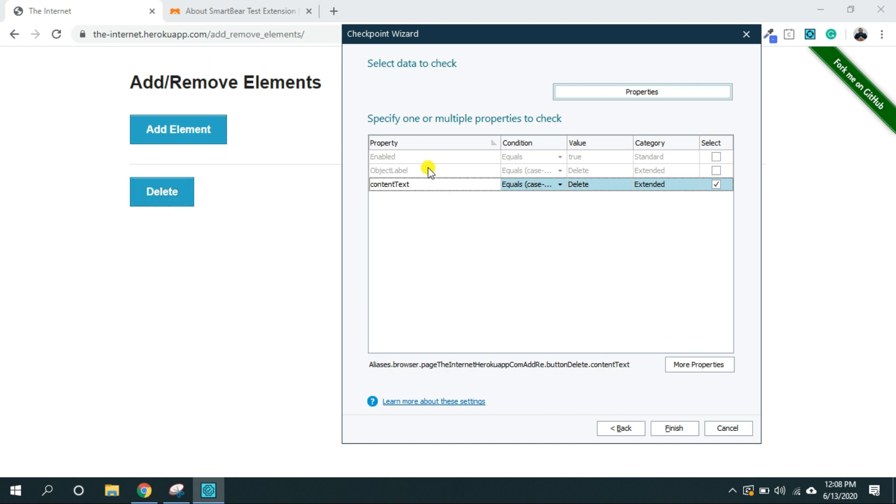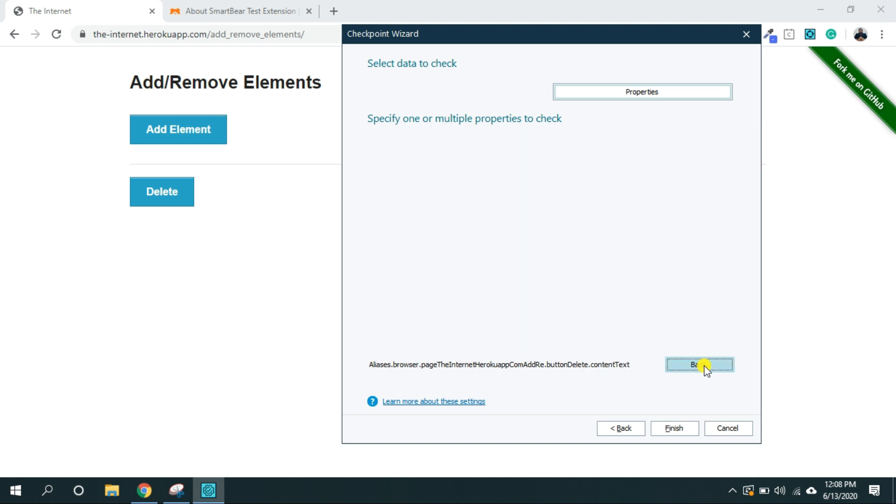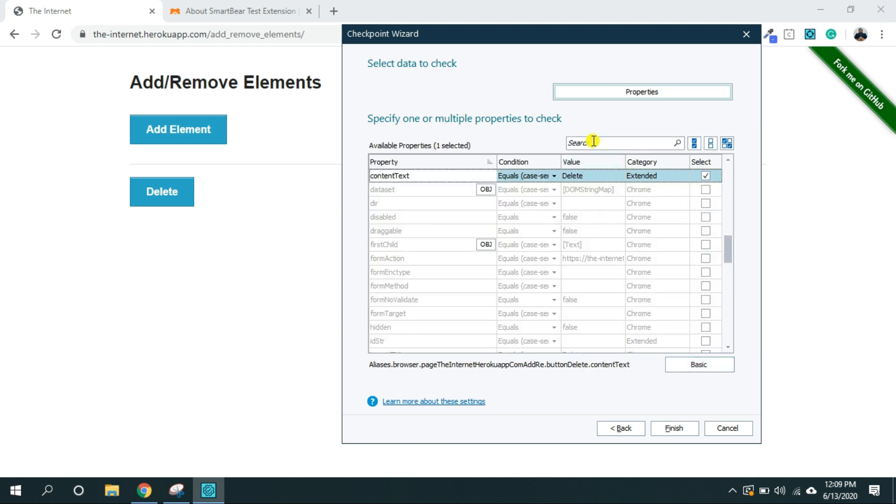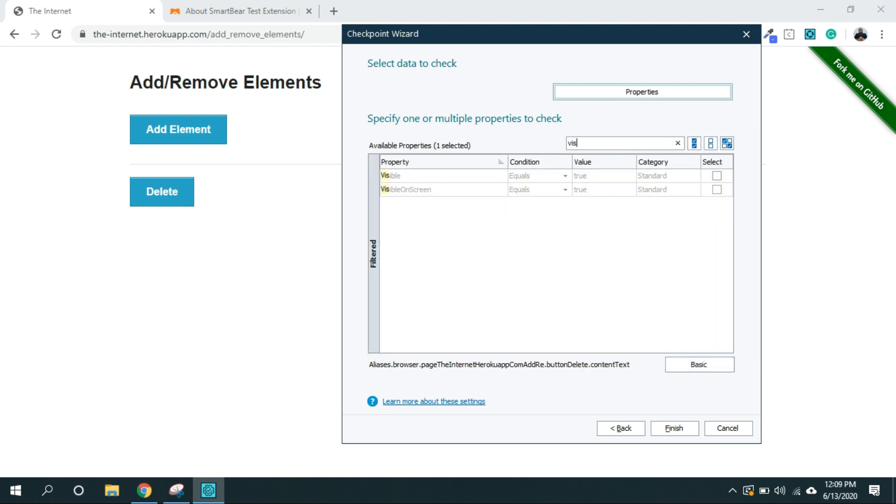Now I want to assert that this delete button appears on the screen. If it is not showing up here you can click on this more properties and I want to see it is visible on the screen. Here it is visible on screen. I'm going to select this property.